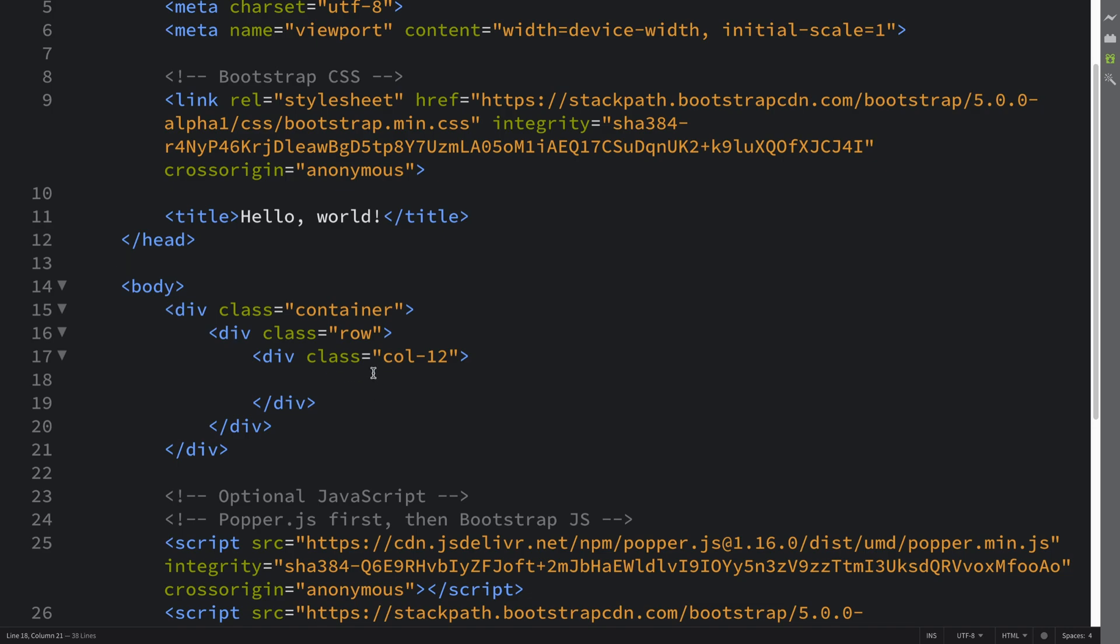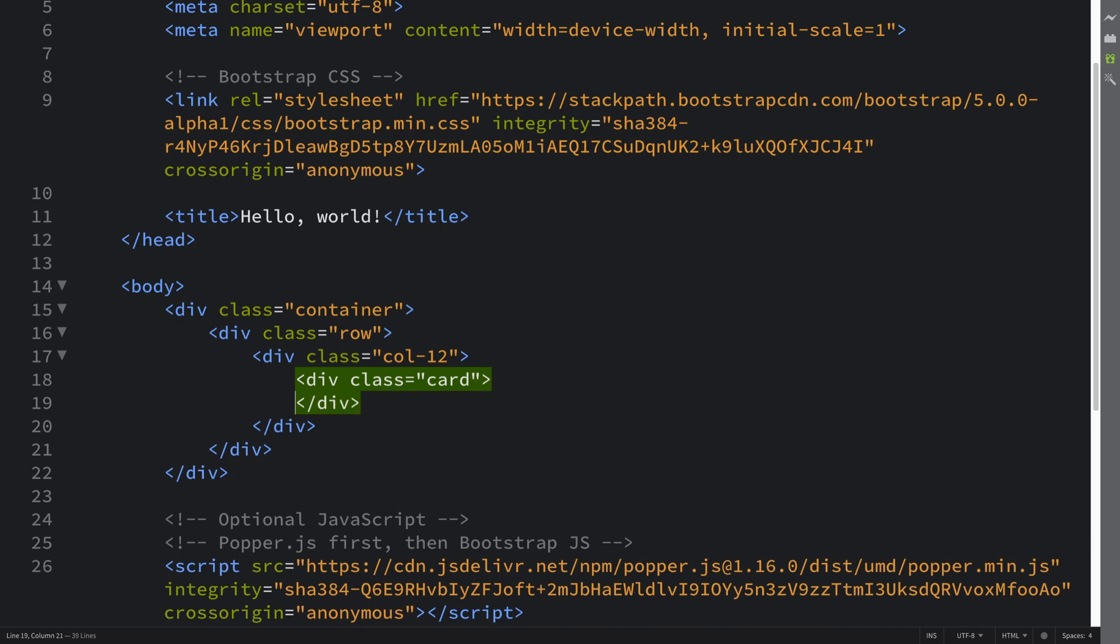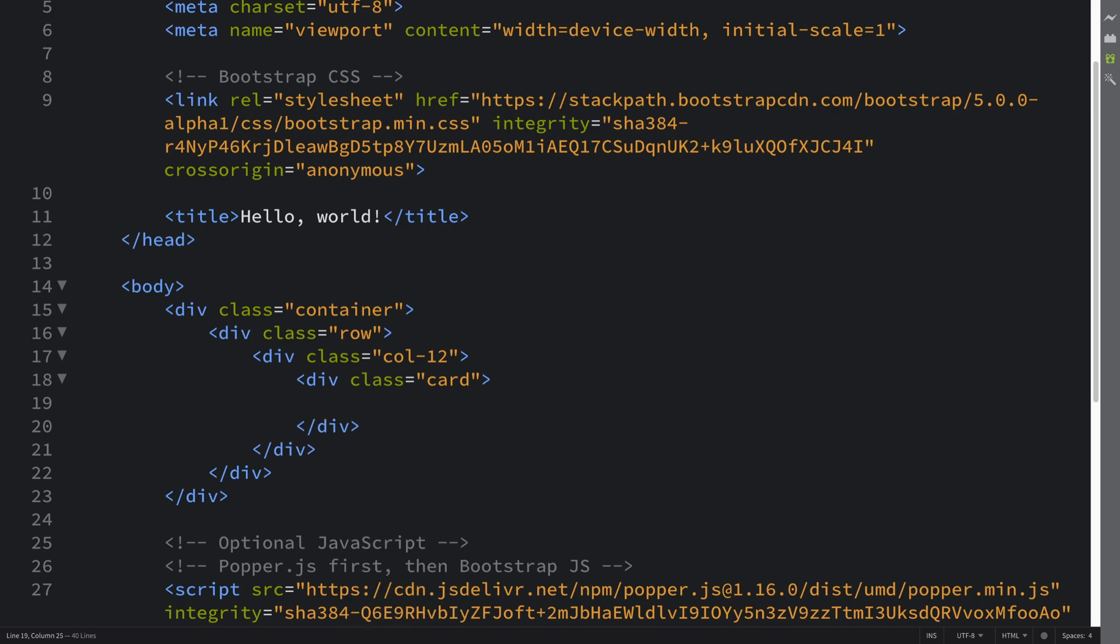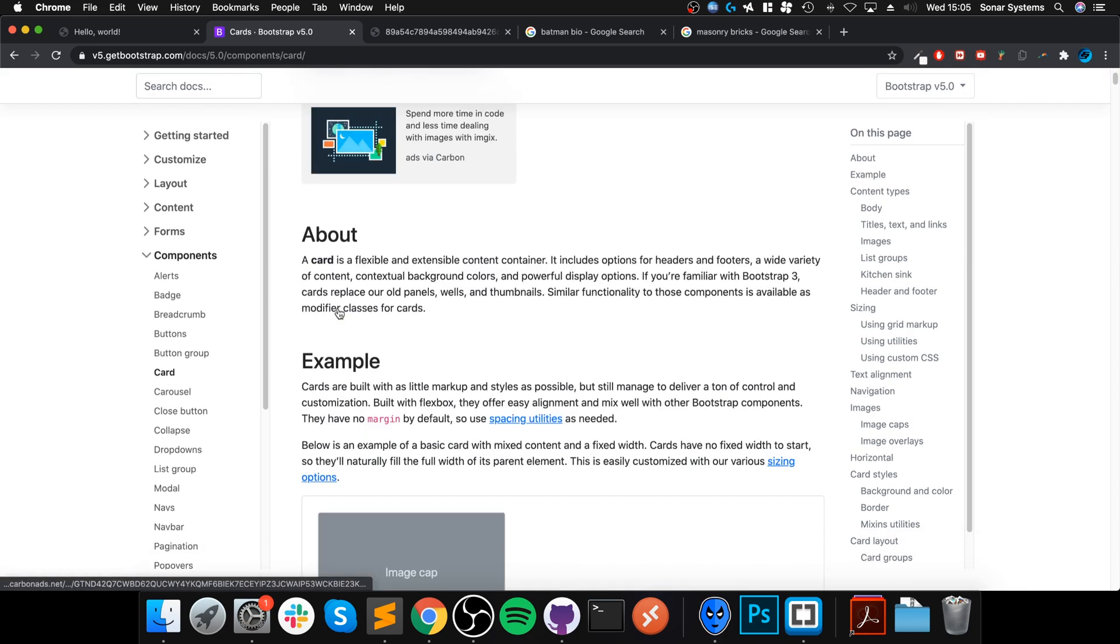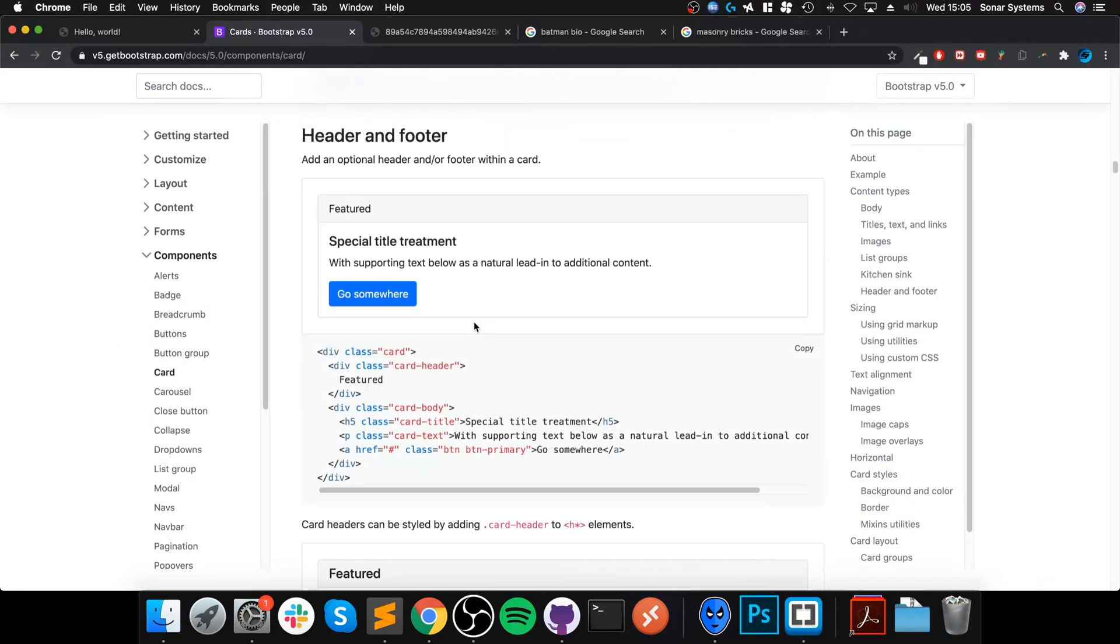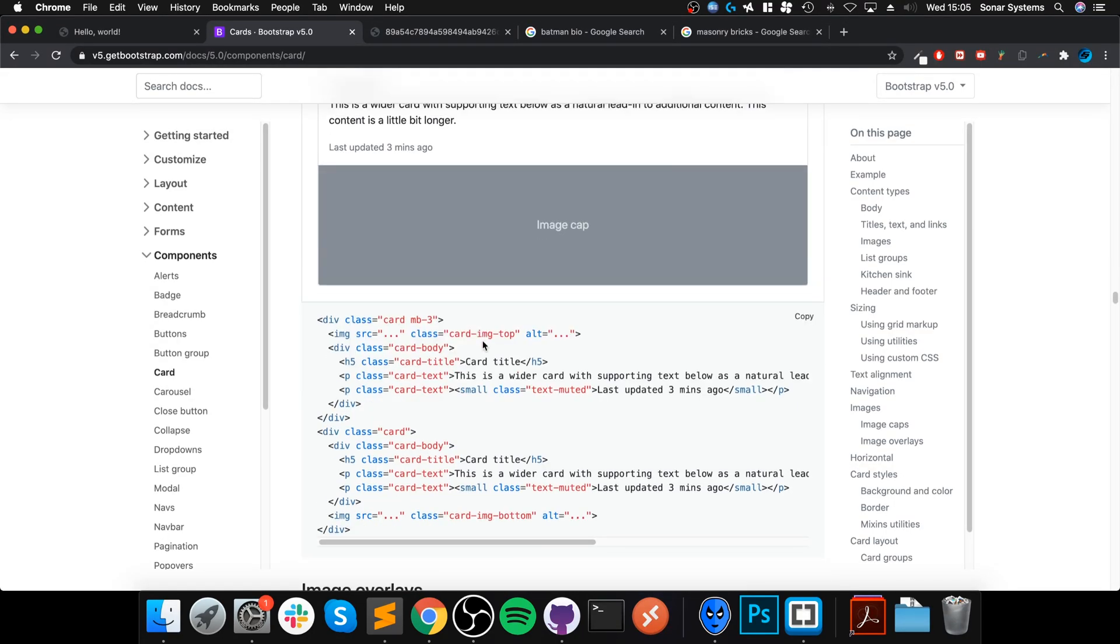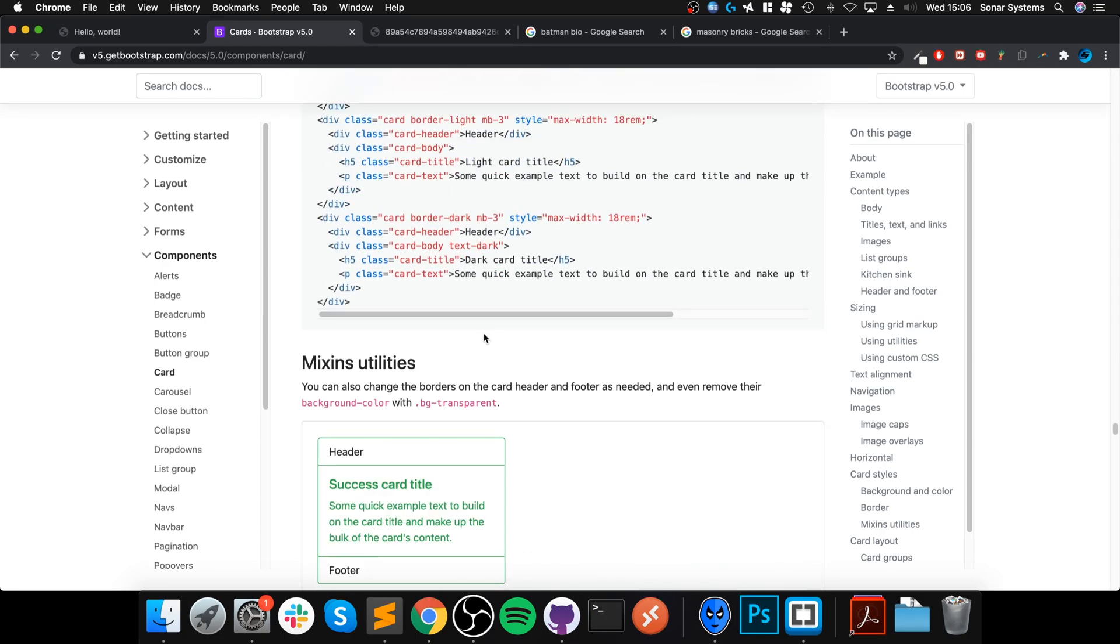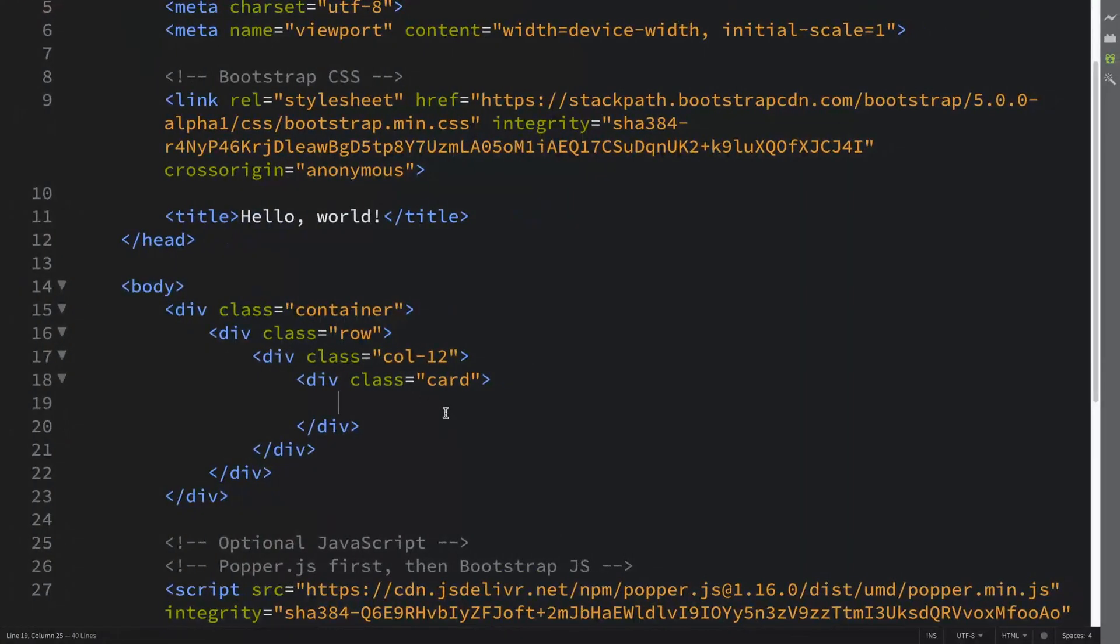First of all, what you want to do is create a div with a class called card. In here, you can actually put a lot of different stuff. If you go to the Bootstrap website for the card section, I'll provide a link to this with the video. You can see all the different types of things you can add - there's stuff to do with navigation, colors, and a lot more. I'll cover a reasonable amount, just enough to get you started so you understand what it's all about.